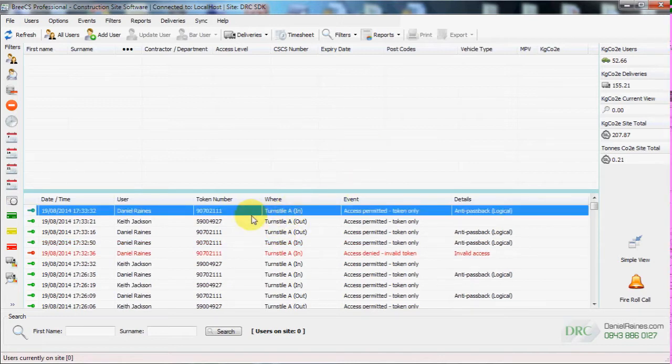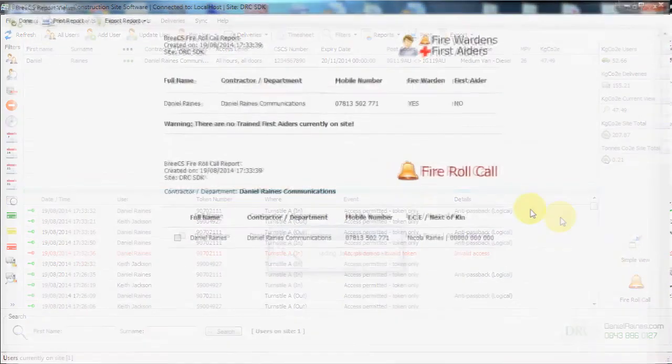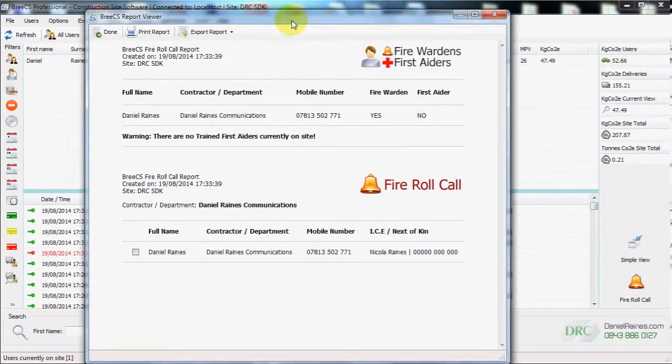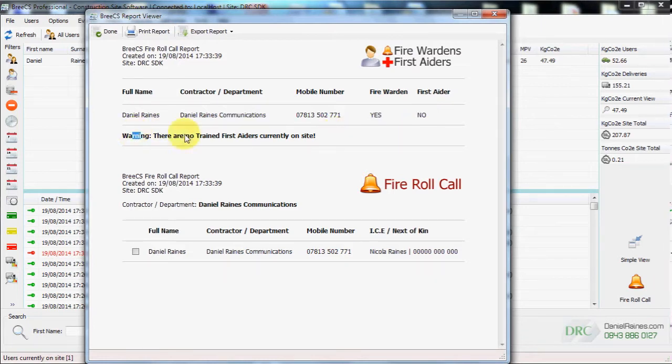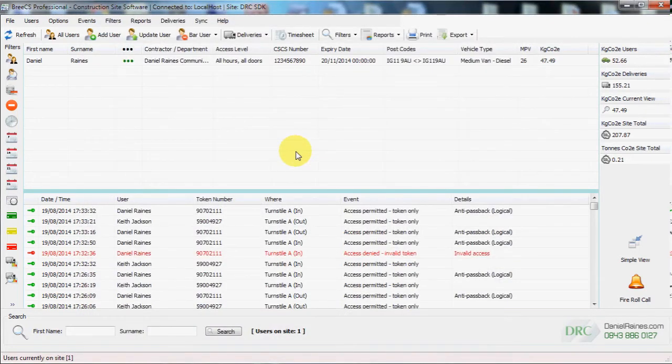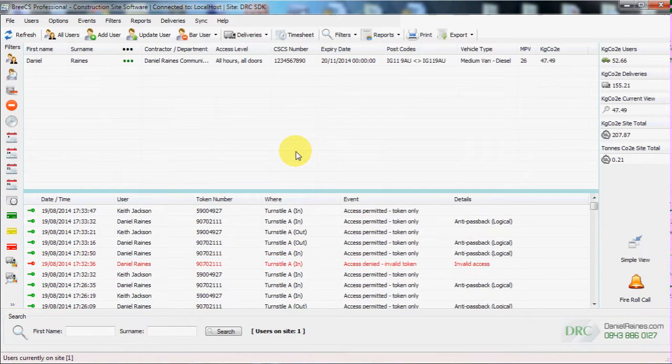We then clock someone back in. Their name appears on the top. We generate a fire roll call report. But in this event, there is no trained first aiders on site.